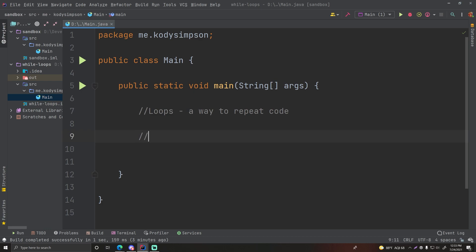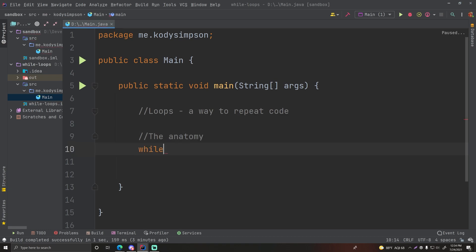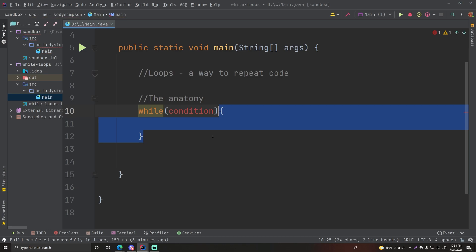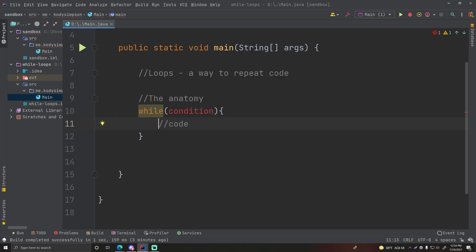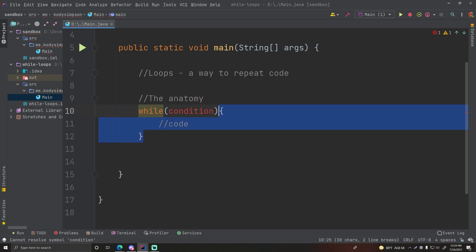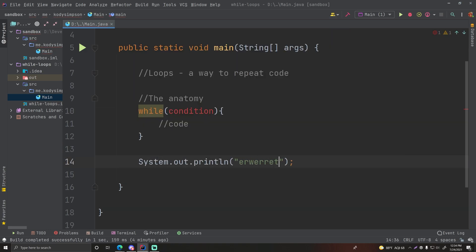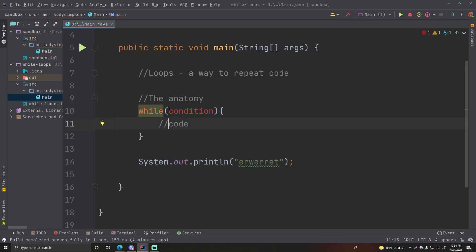So let's jump right into it. The anatomy of a while loop: you write 'while' and then have a condition inside parentheses, and inside the code block you have some code. The way this works is when the code reaches this statement, it checks to see if the condition is true. If it's true, it runs the code inside the brackets. If it's false, it skips to the next statement — basically skipping the while loop and going to the next line. That's called breaking out of the loop.